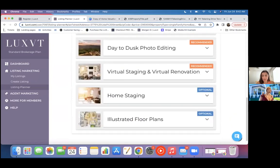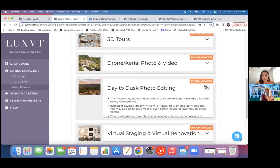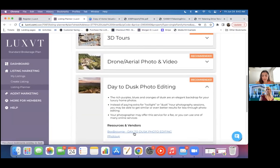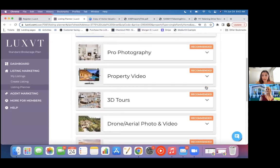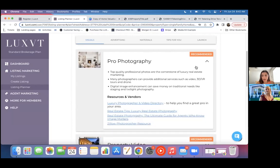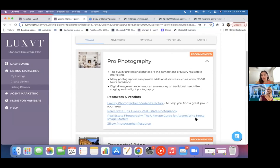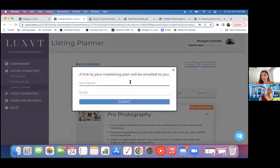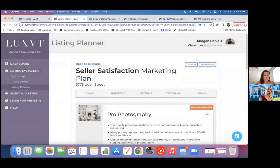Everything else down here is optional depending on the needs for the property, but there's some really great resources in here, like links to box brownie for some really reasonable prices on photo editing. And we have our photography directory in here, the Zillow photography resource. So it's just a great place for everything to live when you're trying to plan out your luxury property and making sure you take all those boxes. You can also share it with yourself if you'd like to send this as a resource. So that's a great tool.